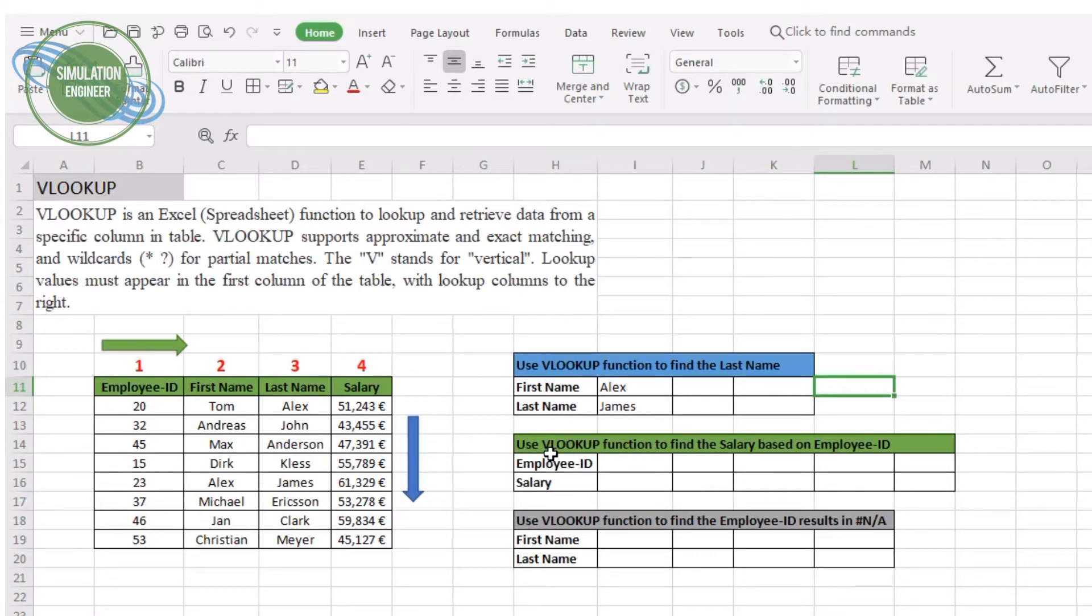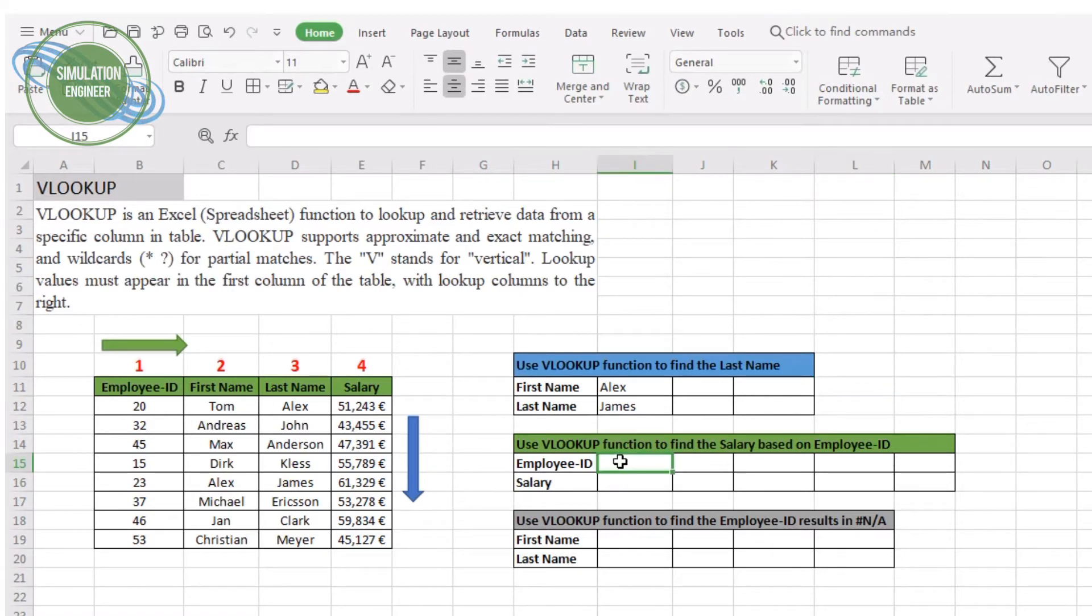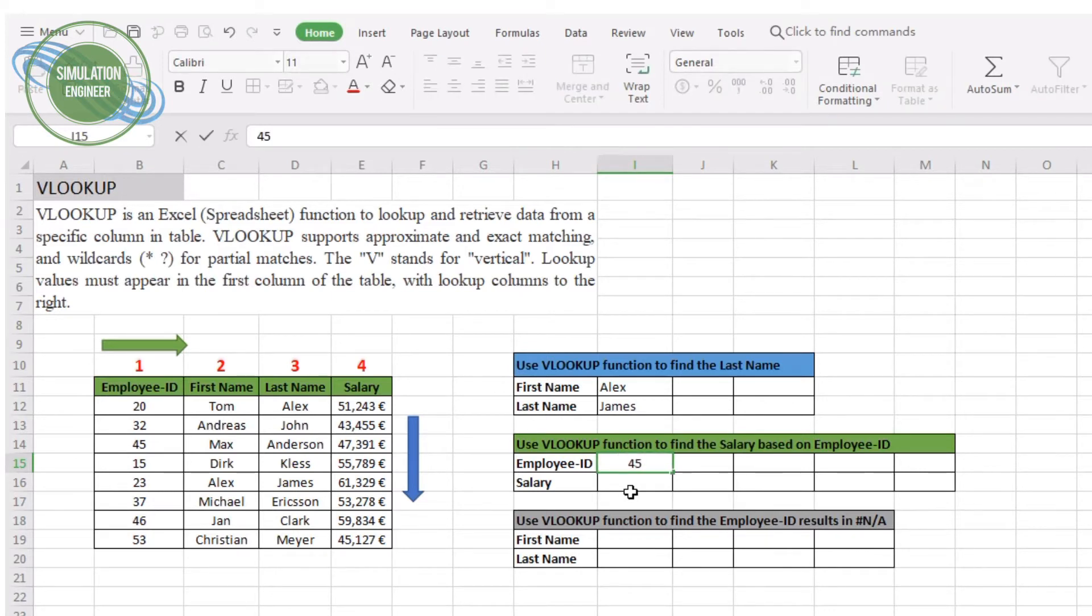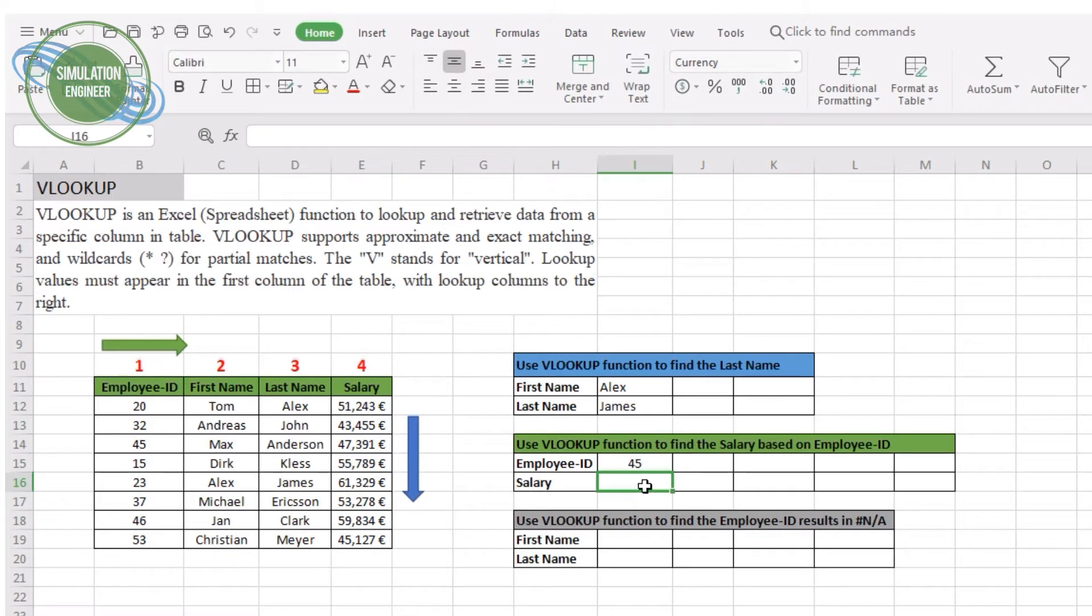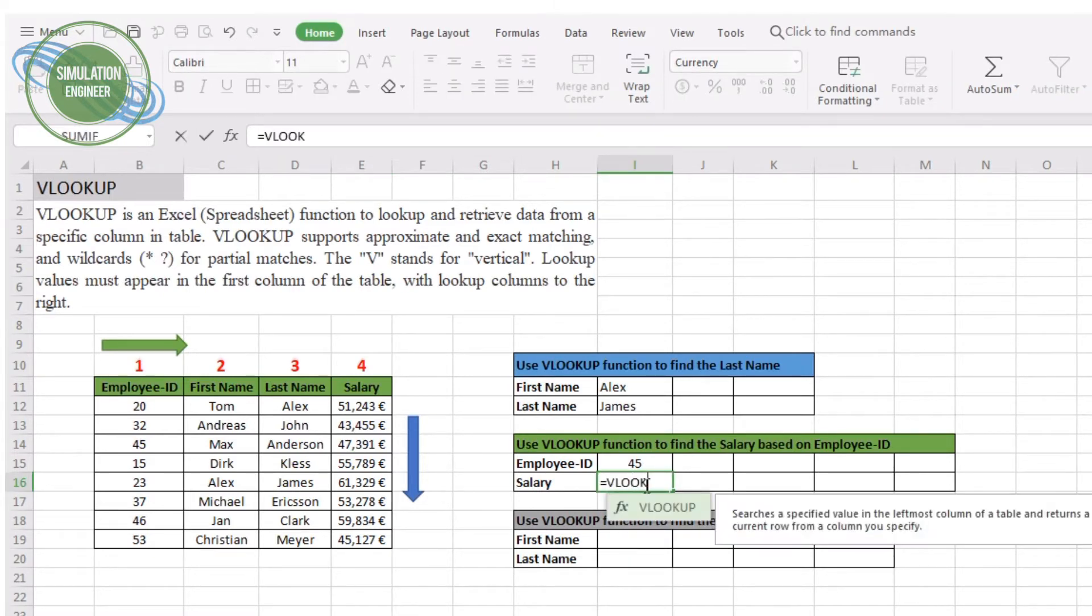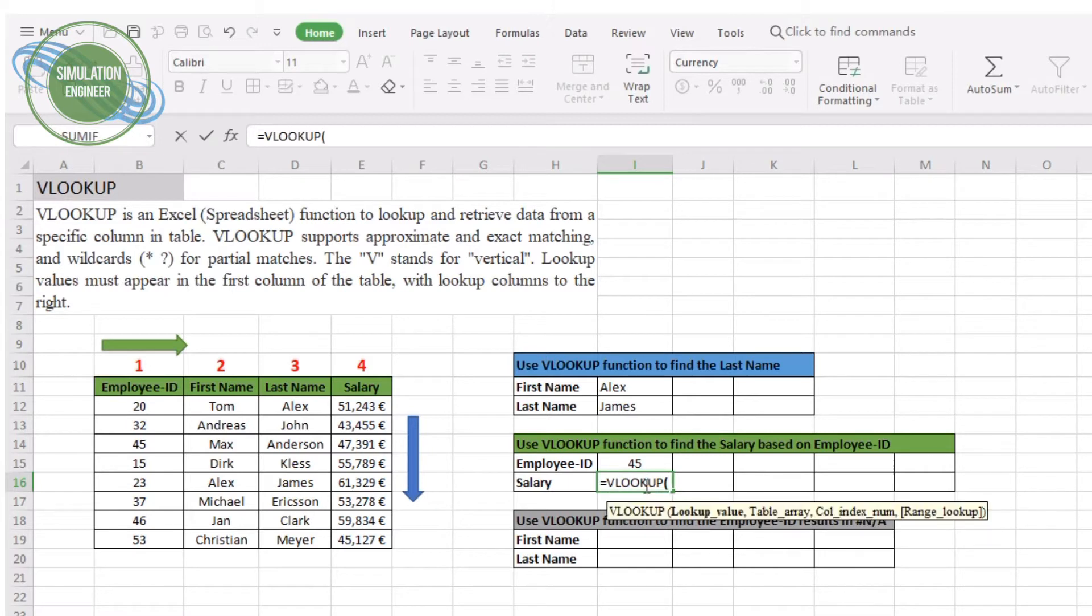The second example is about using again the VLOOKUP function to find the salary based on the employee ID. A user can enter the employee ID, and if he is interested in finding the annual salary of the particular person, you just give an employee ID which is on the most left side, so that is actually in our first column in our data.